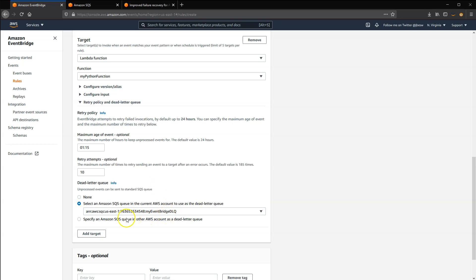Now if EventBridge cannot deliver an event to a target, the event is sent to the DLQ as a last resort. The message delivered to the DLQ includes additional metadata such as the error code, error message, and target ARN. You can use this metadata to determine why the delivery failed.